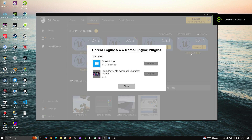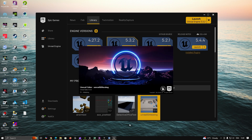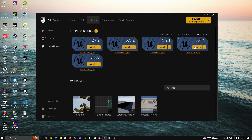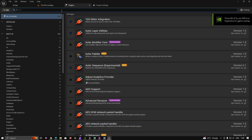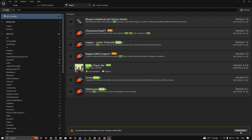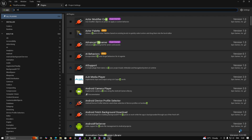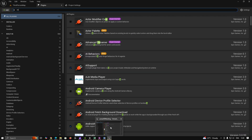Inside the installed plugin section, cross-check the plugin, and open or create a new project for setting up ReadyPlayerMe. In Unreal Engine, go to Edit > Plugins, find ReadyPlayerMe in the plugin list, then enable it. Restart the project after enabling the plugin.